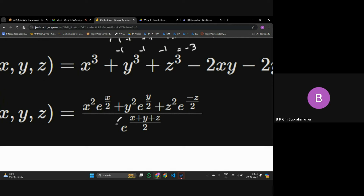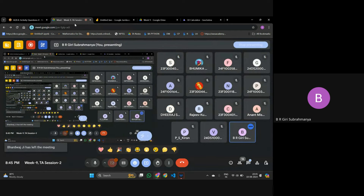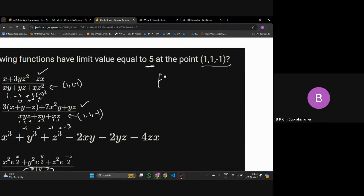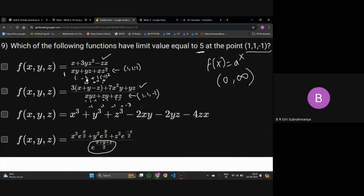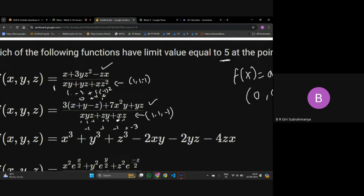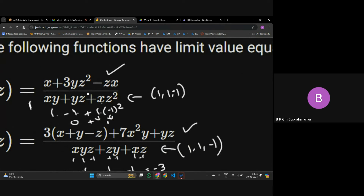For the exponential function (fourth option), recall that the range of a^x is (0,∞) — it is never zero. So the denominator is never zero, and direct substitution is always valid for all four functions. Students can substitute (1,1,-1) into each function to verify which gives 5.